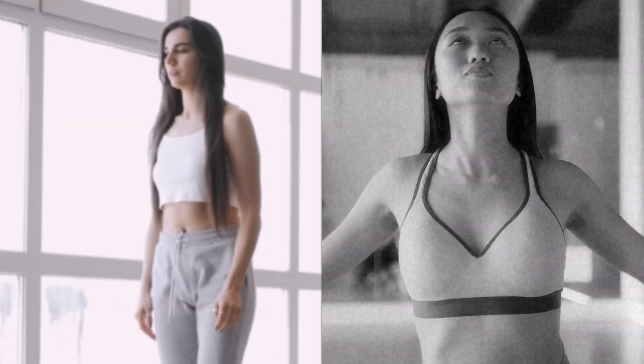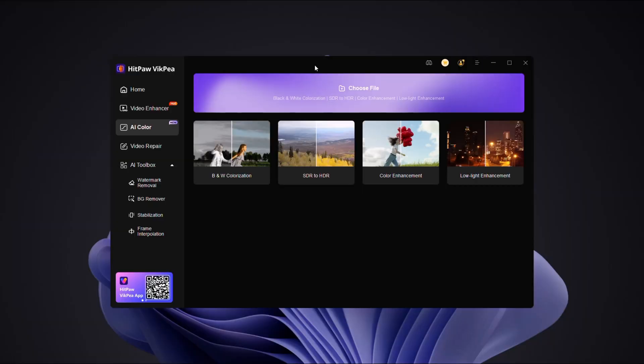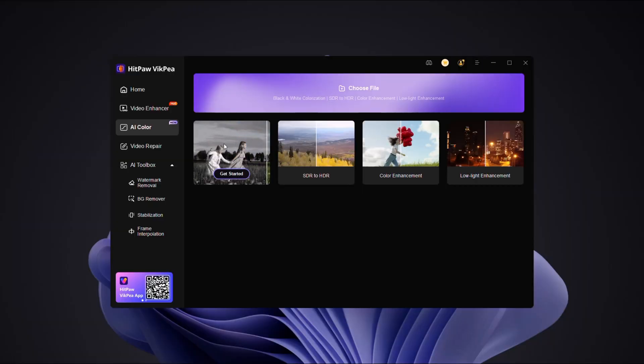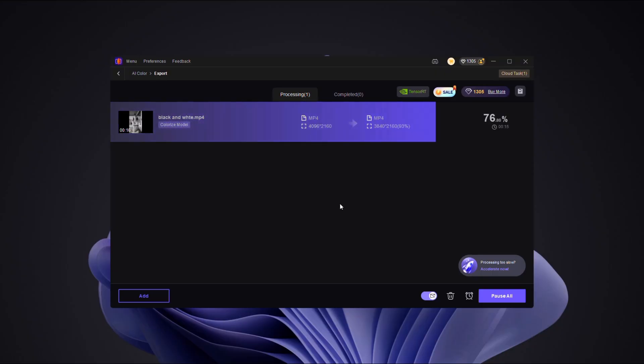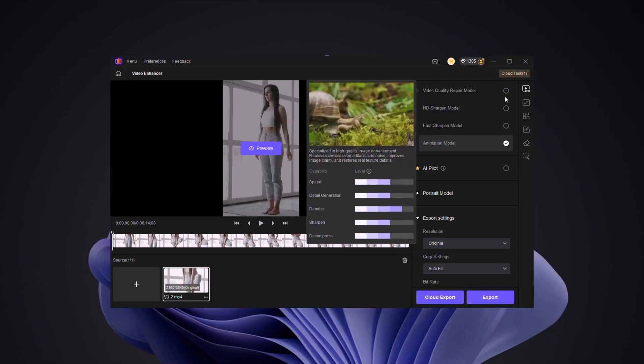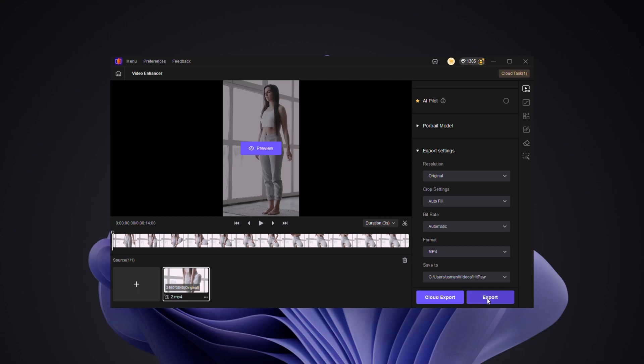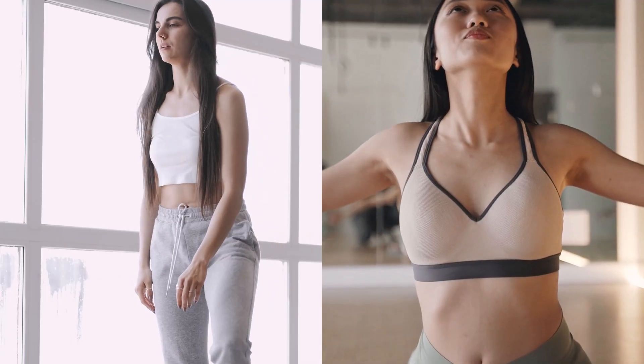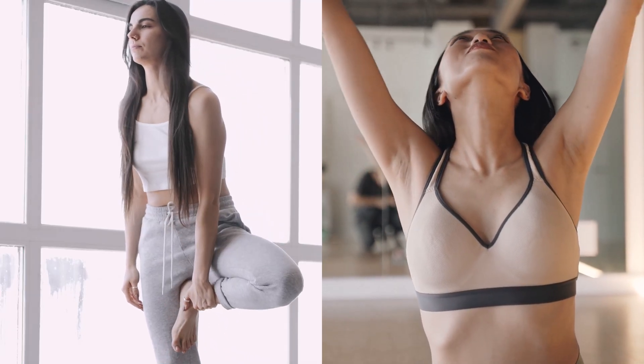Blurry or black and white videos? The AI colorize model adds lifelike colours, while the unblur model sharpens every frame. Watch your old or dull footage come alive automatically.